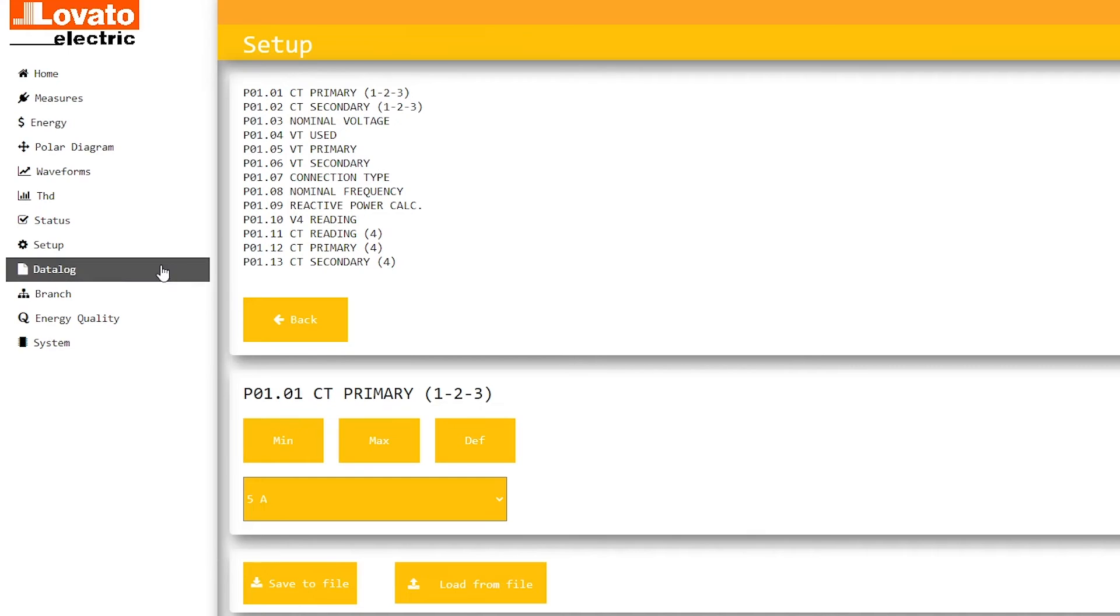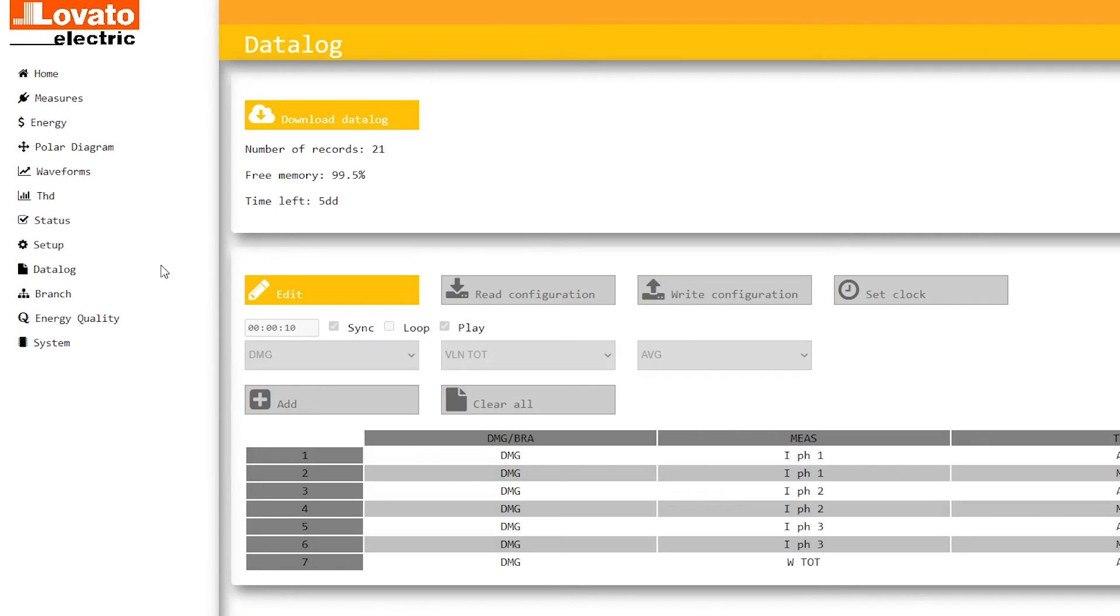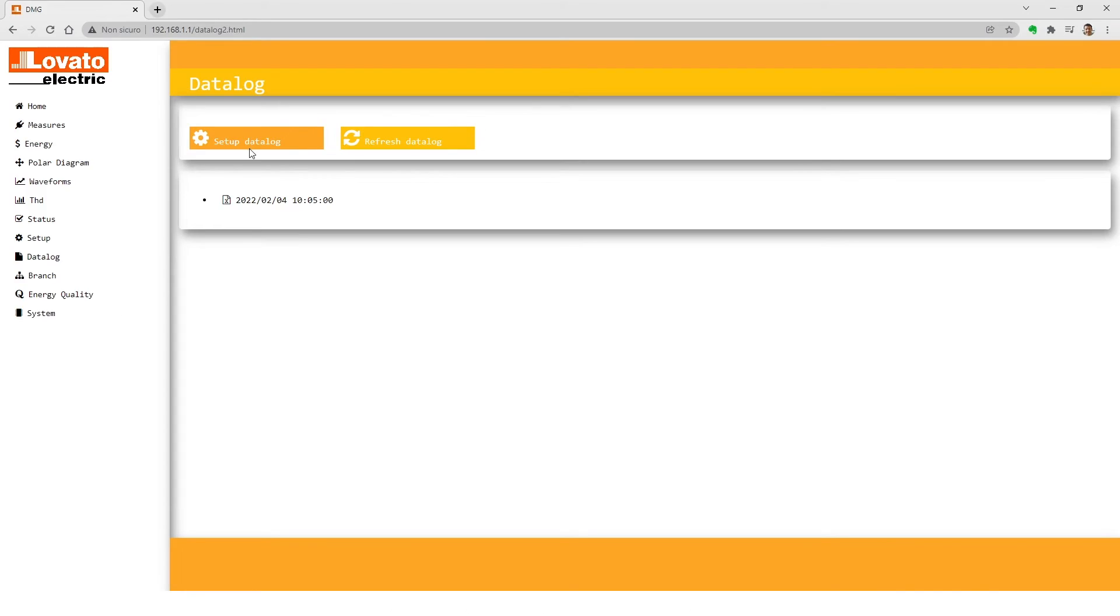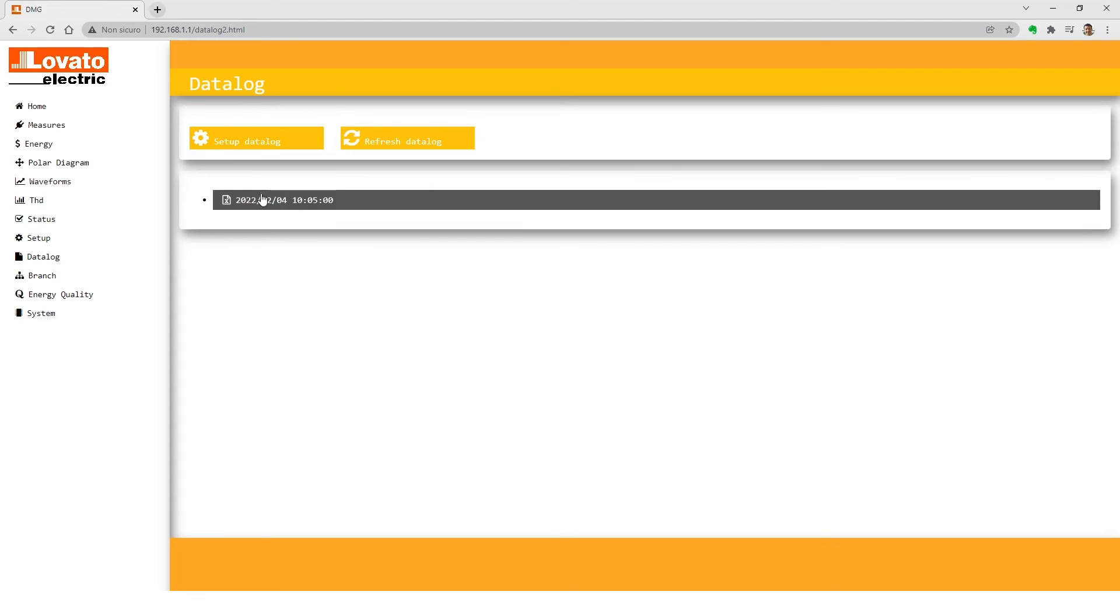Data log is another useful function. Open the dedicated menu here. Now you can download the data using the download data log button and also configure the parameters.